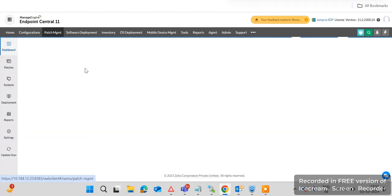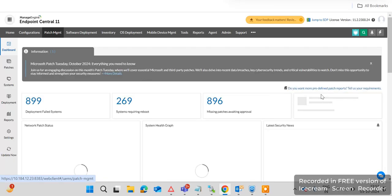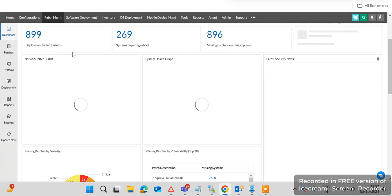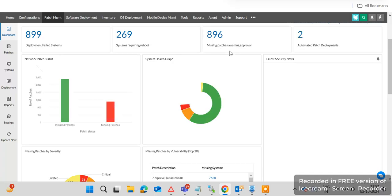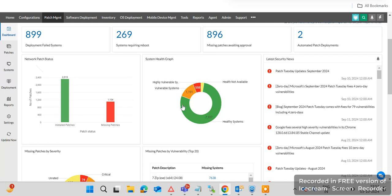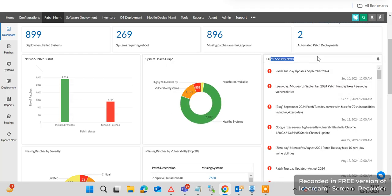On the patch dashboard you can check the current status of endpoint machine patch deployment. You can check the deployment, failed systems, reboot required systems, missing patches, and awaiting approval systems. You can also check installed patches, missing patches, and the system health graph. On the right side you can see the latest security news, Patch Tuesday updates, zero-day, Microsoft updates, and vulnerabilities.